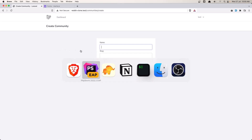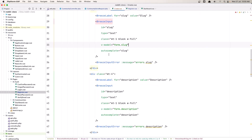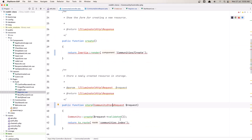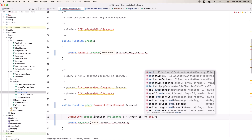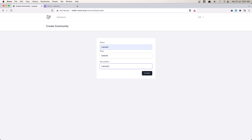Let's try and register a new community. I'm going to say 'Laravel' for the name, 'Laravel' for the slug, and 'Laravel community' for the description. Let's say store. We need to add the user_id, so let's go to the community controller. When we say create and add request->validated(), we also need to add the user_id, which is going to be auth()->id(). Then try again with 'Laravel', 'Laravel', 'Laravel community', and hit store.